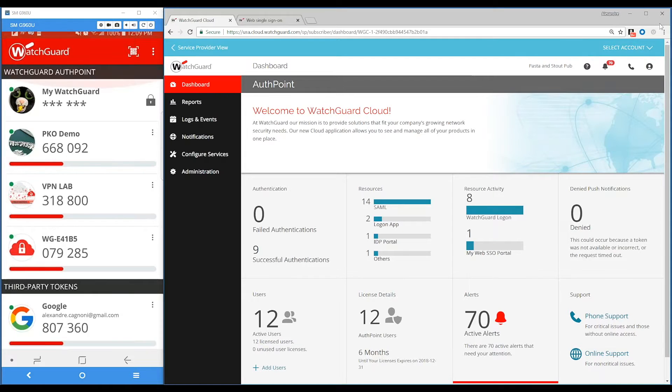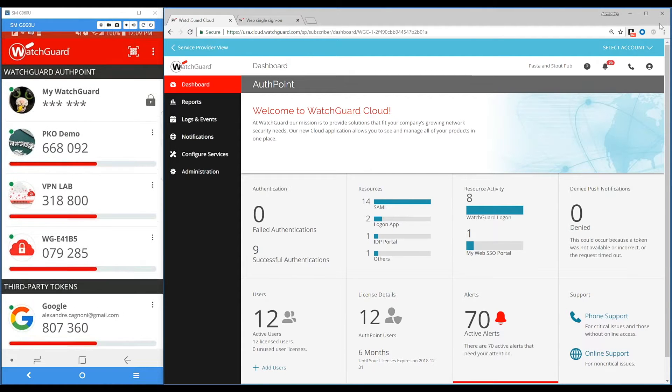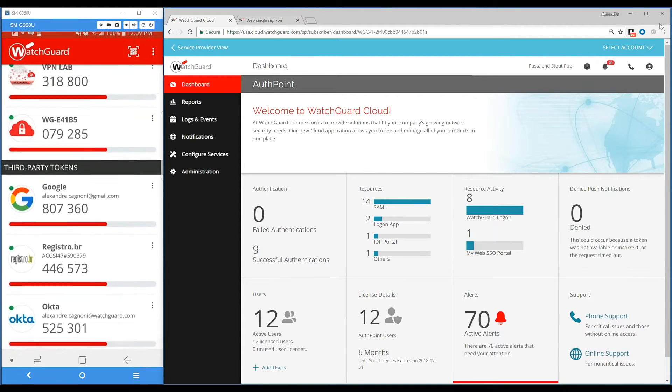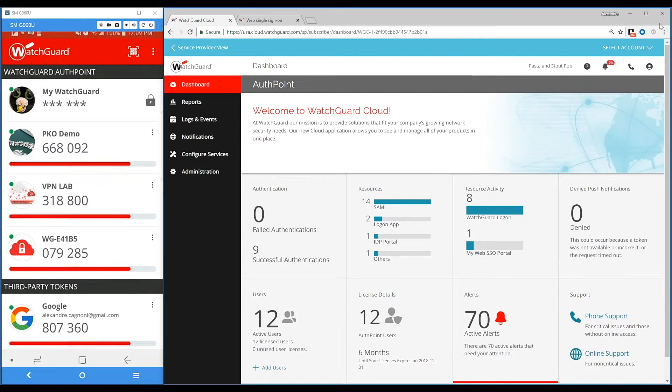We're going to show how AuthPoint works. The first thing I want to share is the AuthPoint app. AuthPoint works using an app that's downloaded from the stores, and you can activate your tokens directly into this app. You can see on my screen I have a few tokens already activated, including third-party tokens. I can add my Google and Facebook tokens as well. And I have here WatchGuard Cloud.